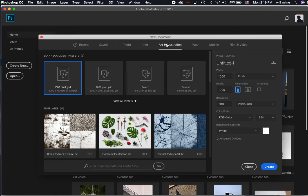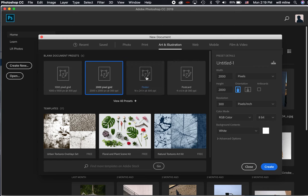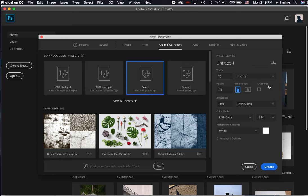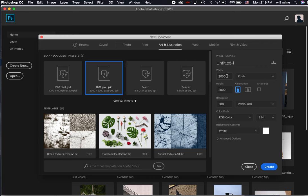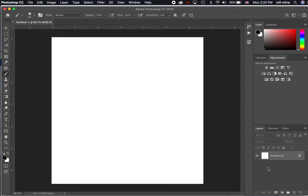I'm going to click on the Art and Illustration tab, and then click on the 2000 pixel grid. You'll notice if I click on the other ones, over here, my preset details change depending on which preset that I click. But for the 2000 pixel grid, what that does is it gives me a blank document with a white background that has 2000 pixels in the width and 2000 pixels in the height. So I'm going to click on Create, and we can see that blank document.